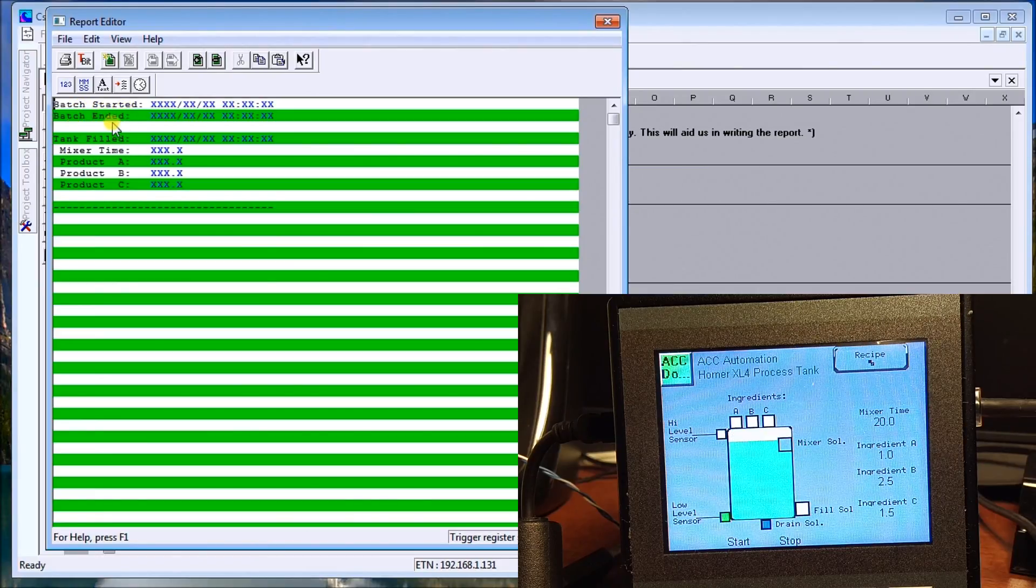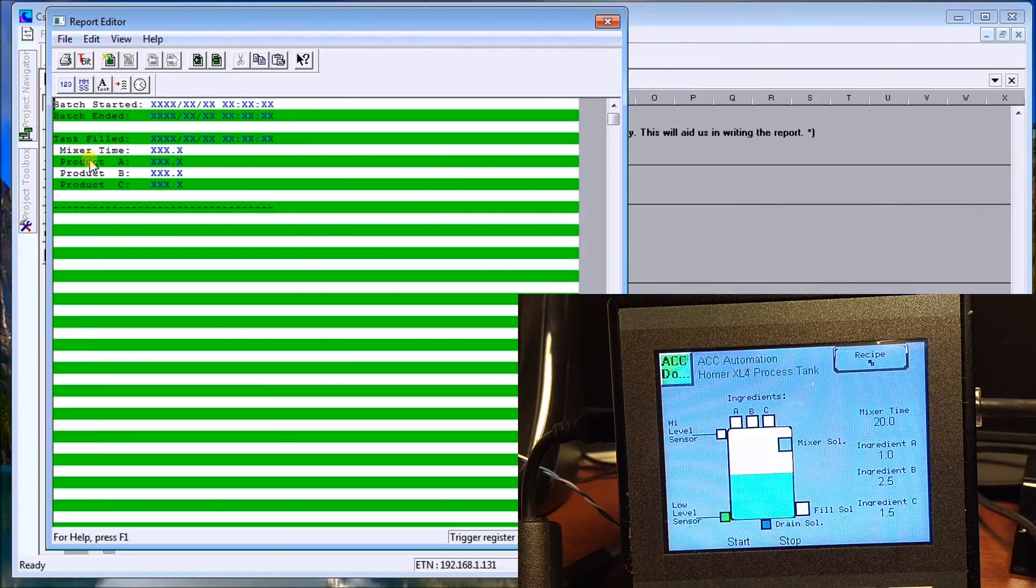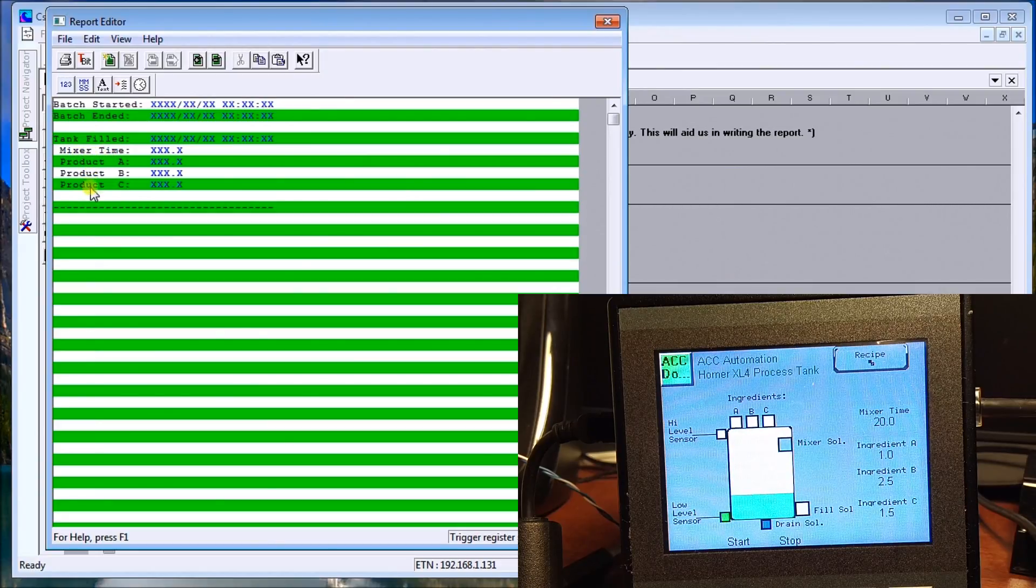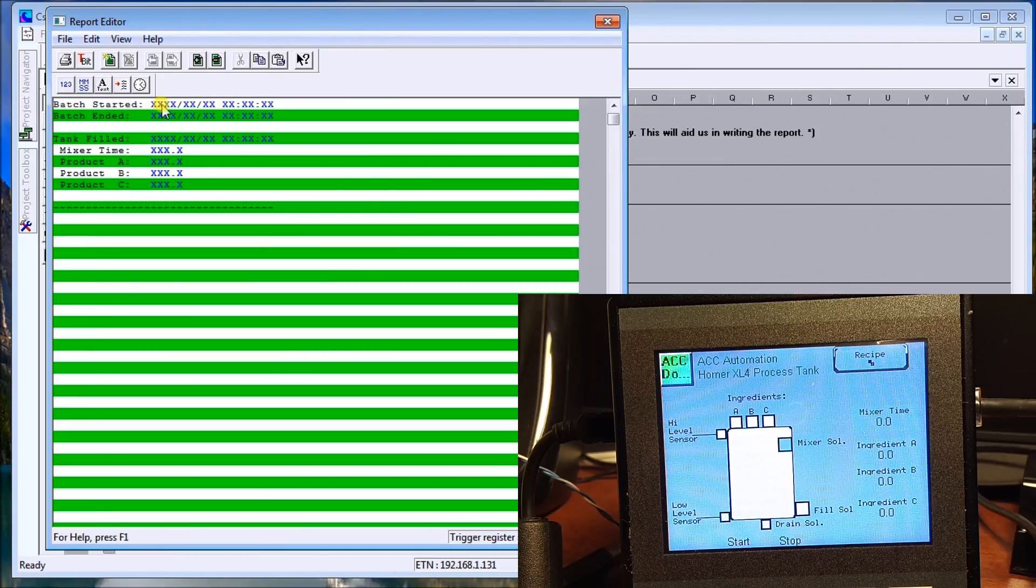Our report that we actually make, we do everything here in this report editor. Batch started, batch ended, tank filled, and then our mixer time, product A, product B, product C. And I write this just as I would a regular text file.